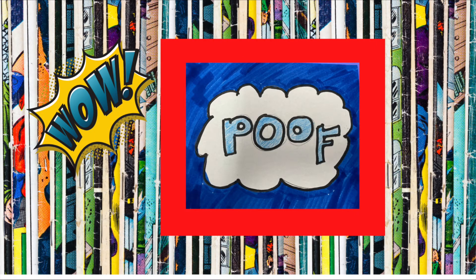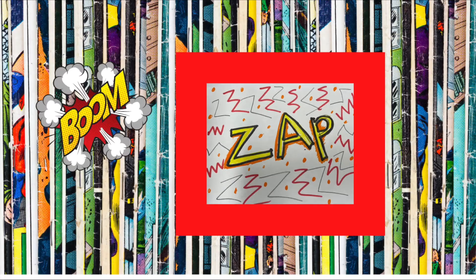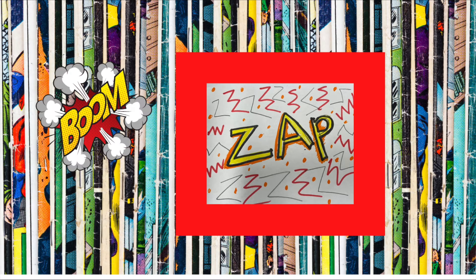The final touch is to add some color. Here's another one of my favorite sound words: zap.